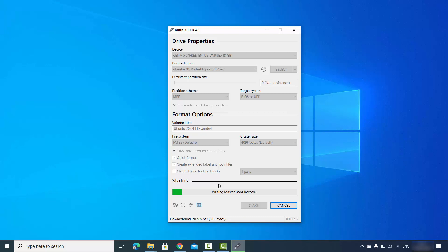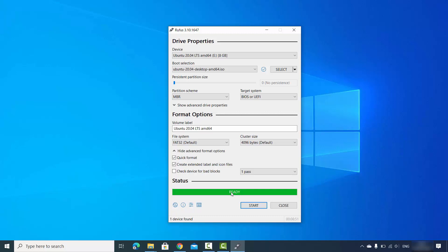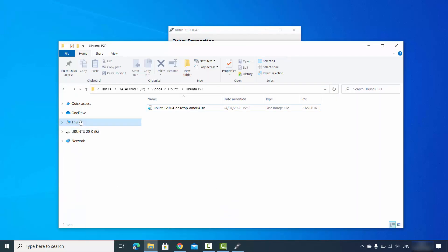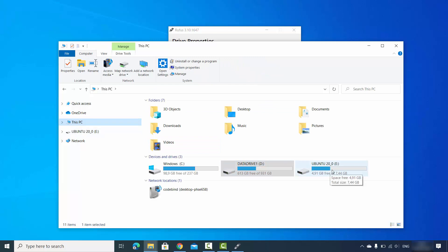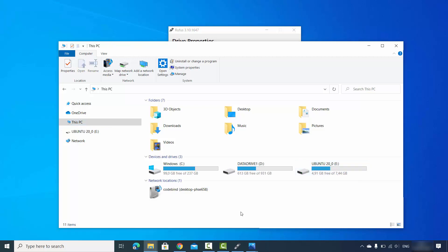You can see the progress as the green progress bar advances. Once it reaches the end, your bootable USB drive is finished. When you see the message 'Ready', your bootable Ubuntu USB drive is complete. If you go to your PC you'll see the USB drive listed with the name you chose — in my case, Ubuntu 20.04. I hope you enjoyed this video and I'll see you in the next one.